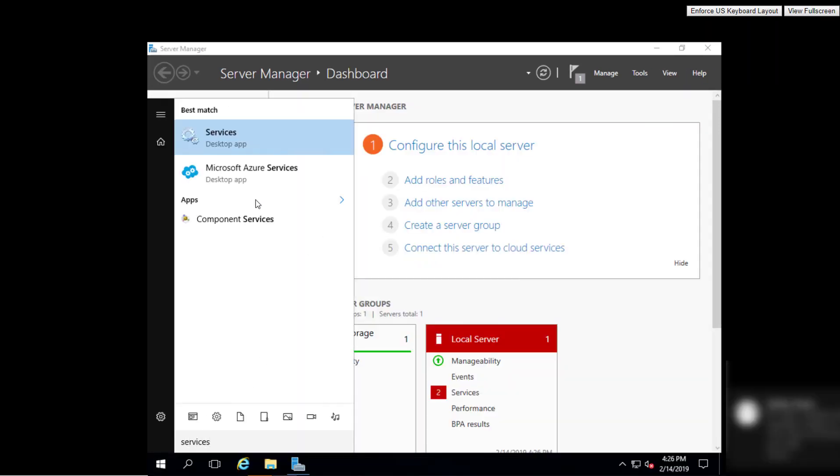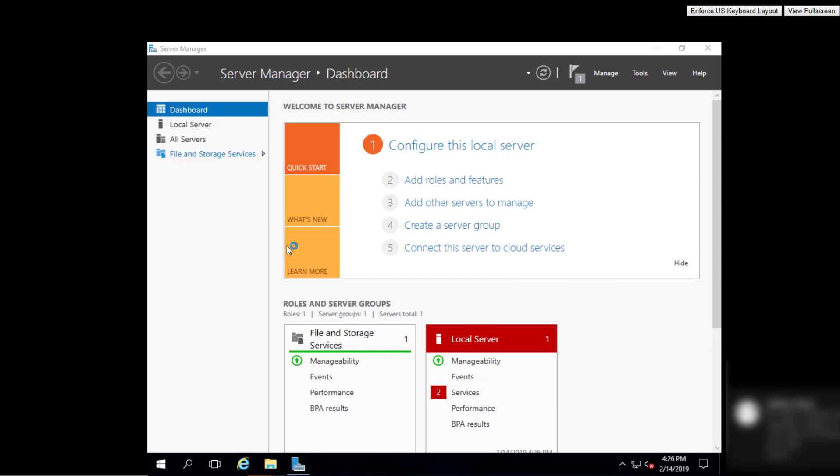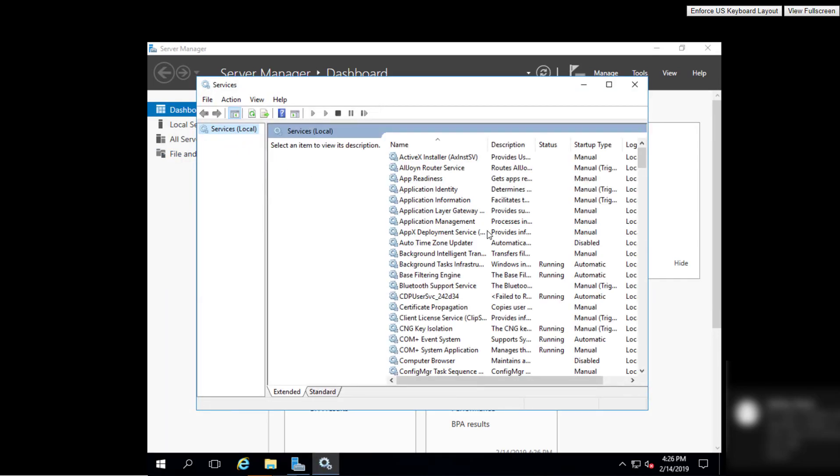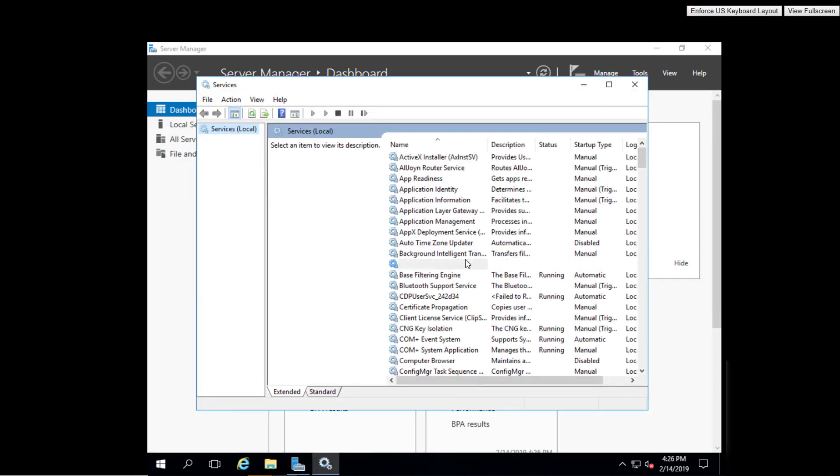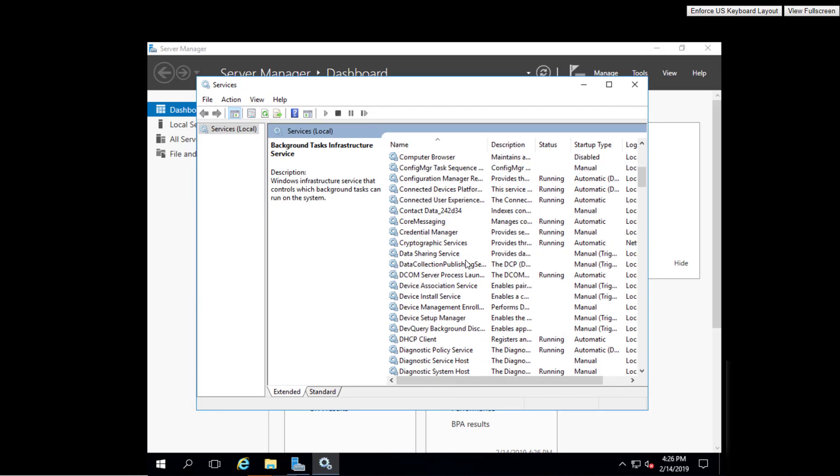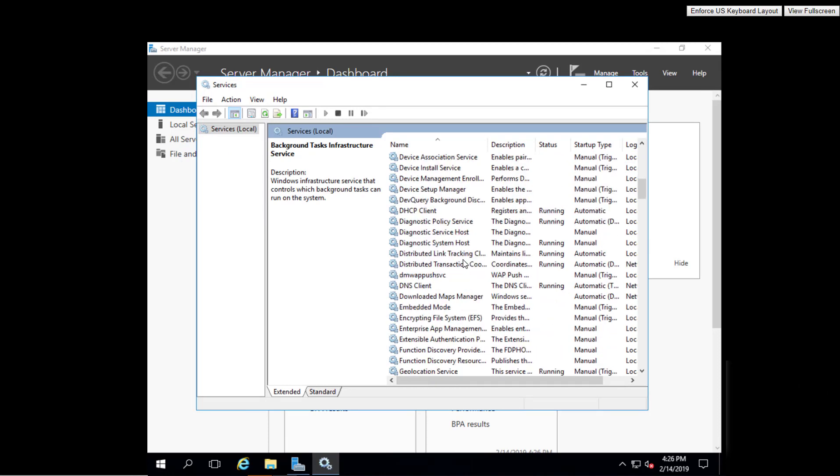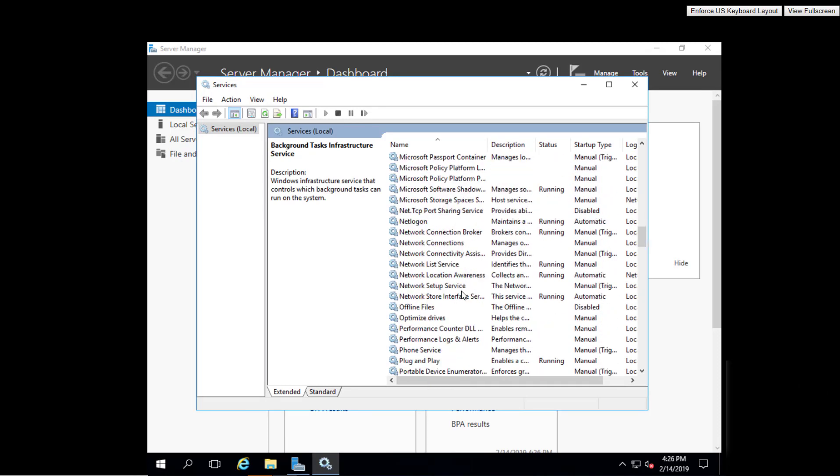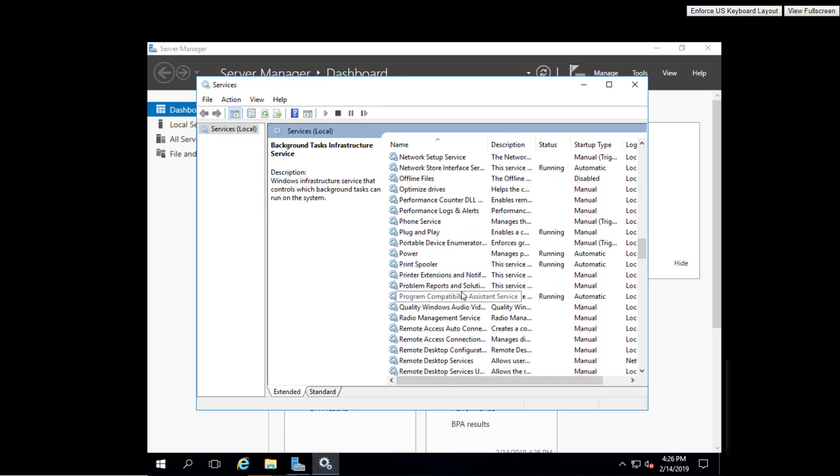To verify that it's there, go to the start menu, go to services, and then scroll down to see the SNMP service.